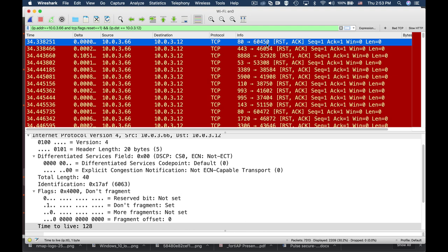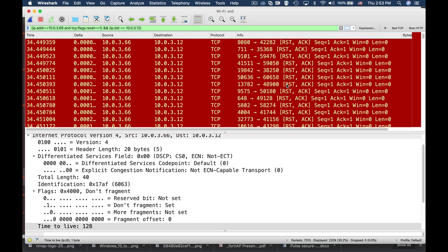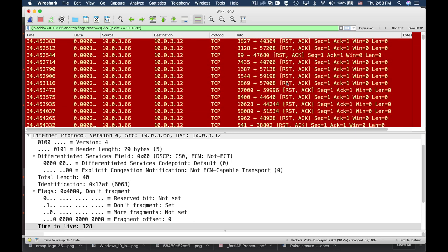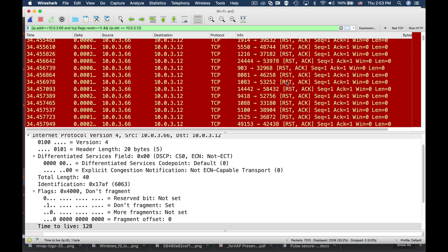It looks out for different ports and gets back the reset flag. If it gets back the SYN-ACK, the TCP with the SYN-ACK flags, then it will indicate that we have an open port.